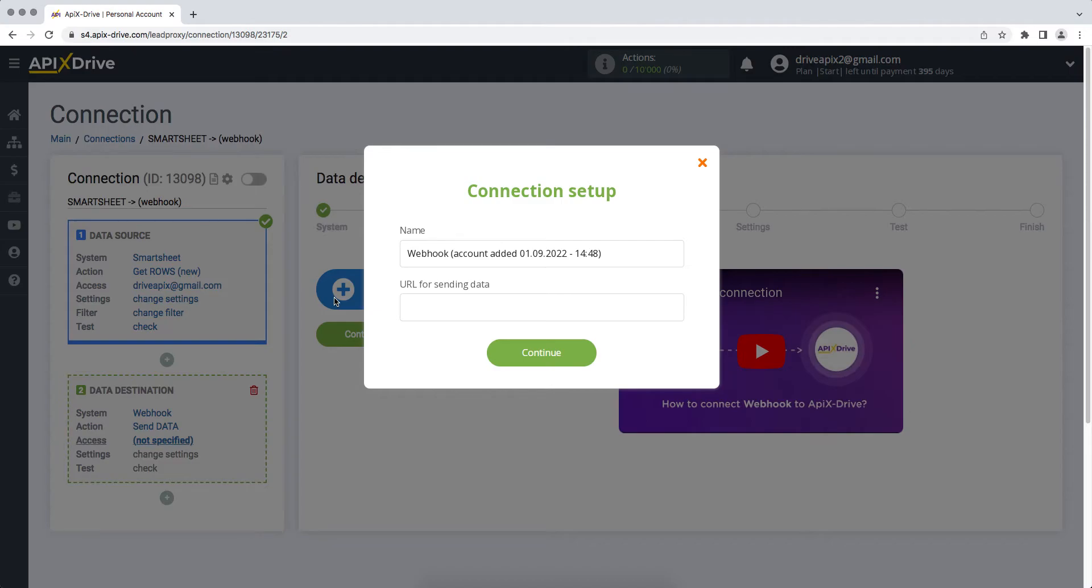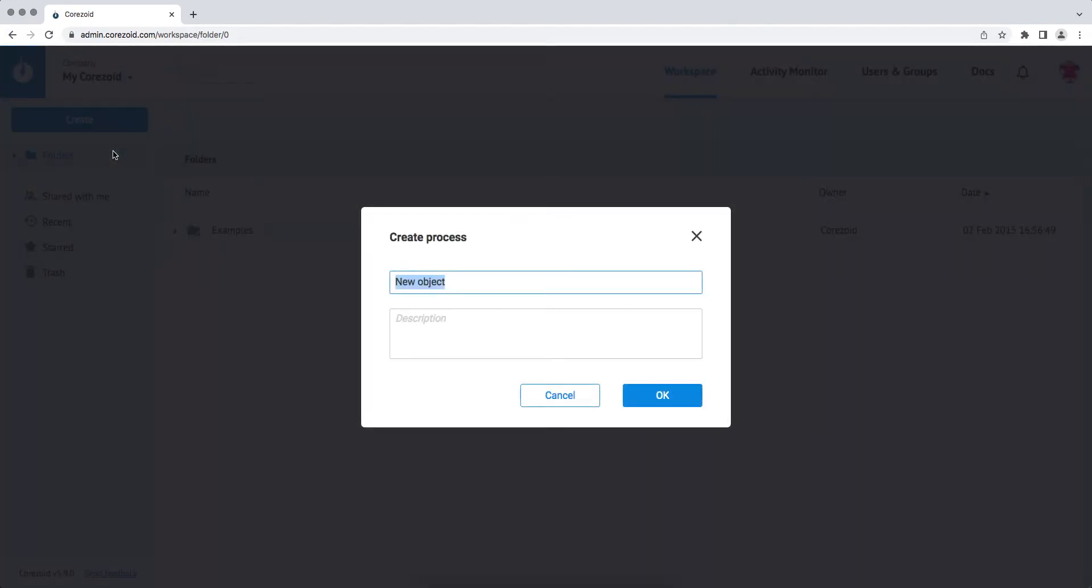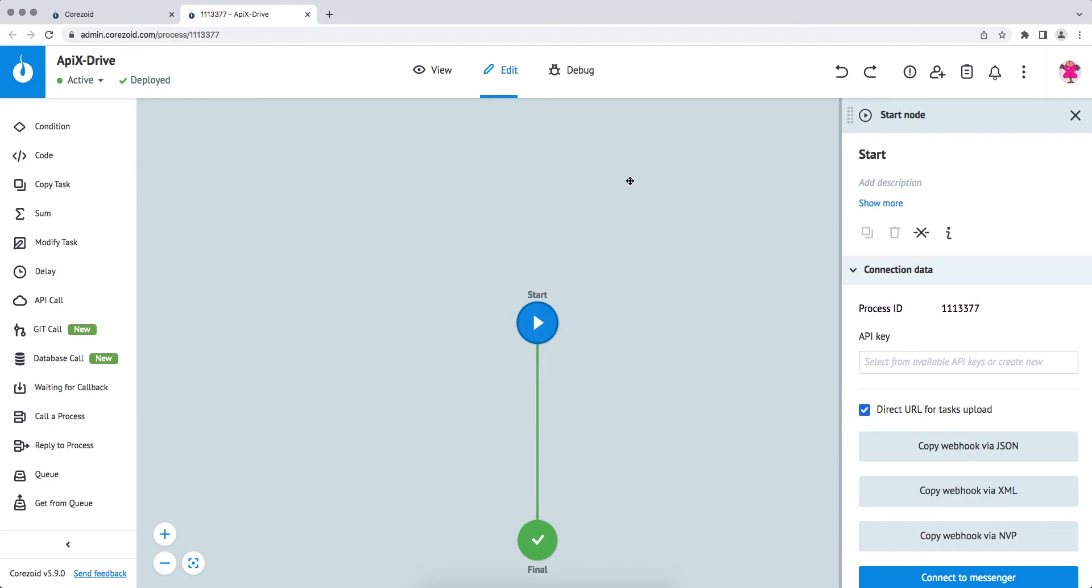For example, we will connect the Chorizoid system via Webhook. In order to do this, we need to go to this system. Create a new process. Give your process a name and click OK. After the process is created, click Start. In the window that appears, click Copy Webhook via JSON and paste the copied Webhook into the ApixDrive system. How exactly to get a link to a Webhook can be clarified in the support of the system to which you will send data.